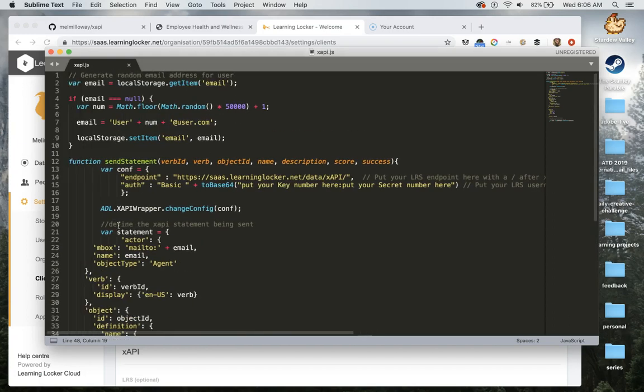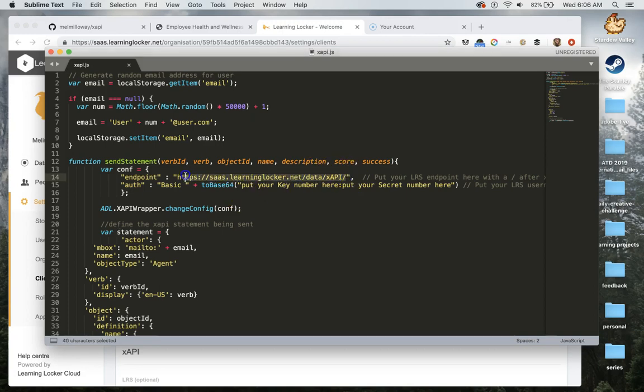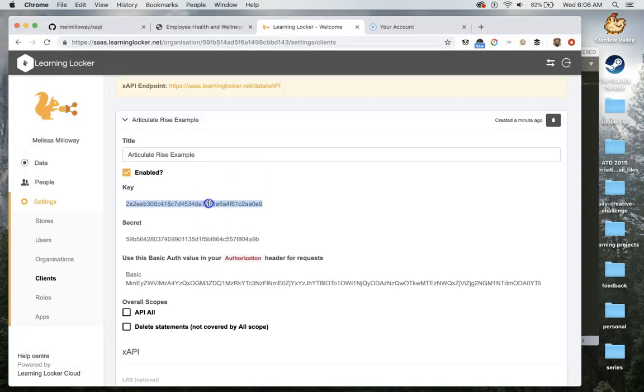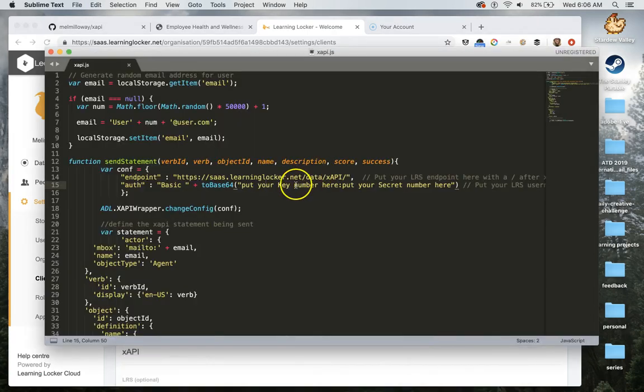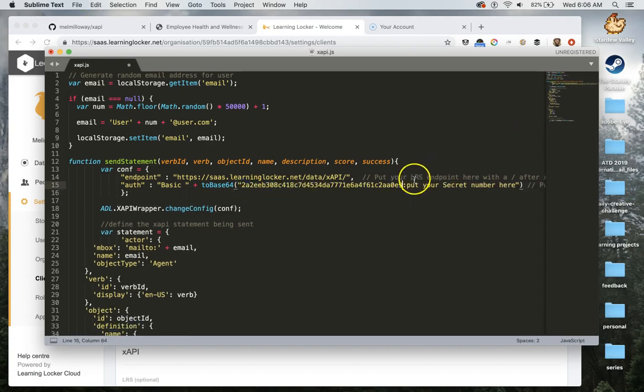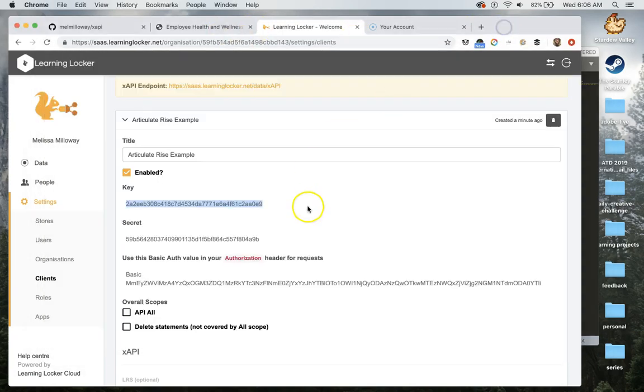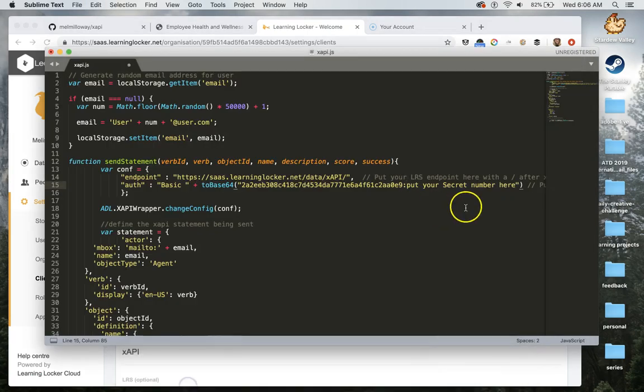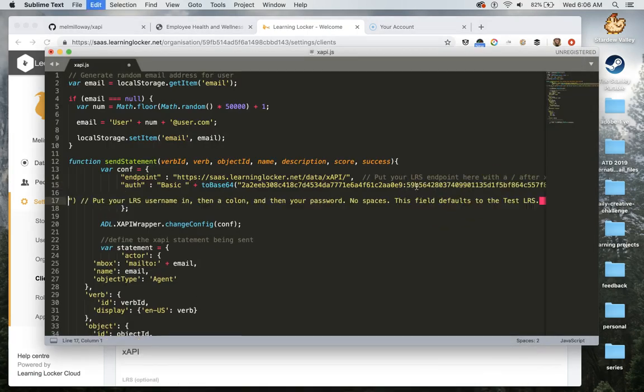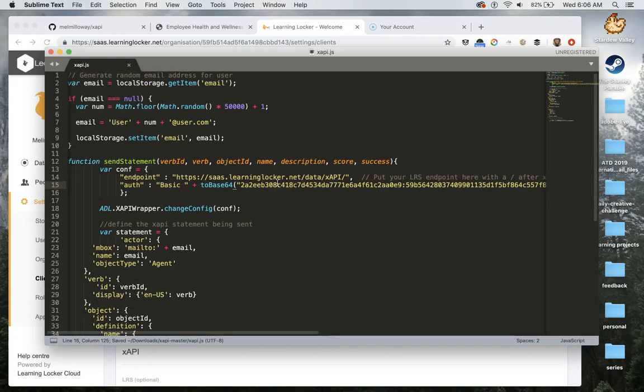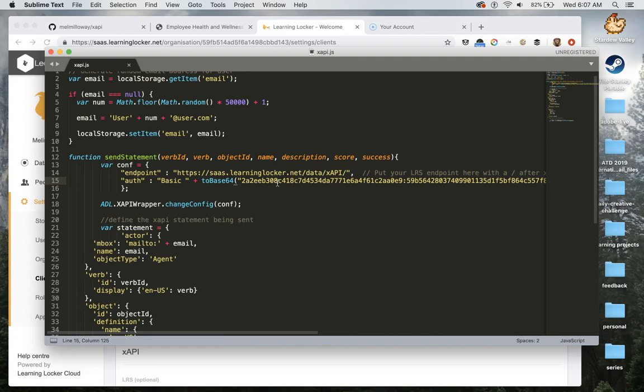But for today, we're only going to be editing possibly two things. So if you have a different learning record store, you'll need to change out the endpoint to whatever your learning record store endpoint is. If you're using the enterprise version of learning locker, this will be your endpoint. For the authentication, this is what's going to help us log in to the learning record store to be able to send statements. So the first part of this will be your key here, I'm going to go ahead and copy that, and then I'm going to put the key right in here. And then you'll need a colon to append these two together so that it can get translated into a more secure login. So we're going to grab the secret and we'll put that right here. And that's all you need to edit in this file.